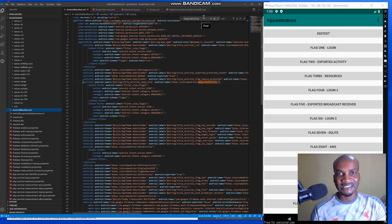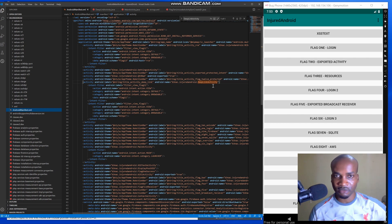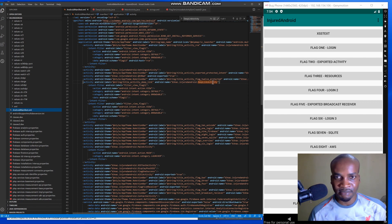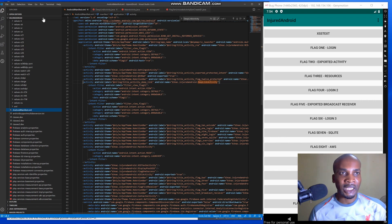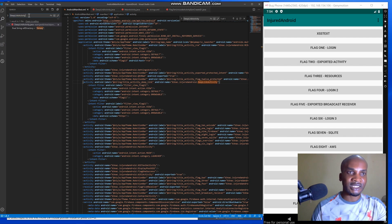We'll use Ctrl+F to look for the deep link activity. Once we're able to find it — it's on line 22 of the AndroidManifest file. What I'm going to do now is copy the activity name, which is 'DeepLinkActivity', and search the entire application with the name of the activity.